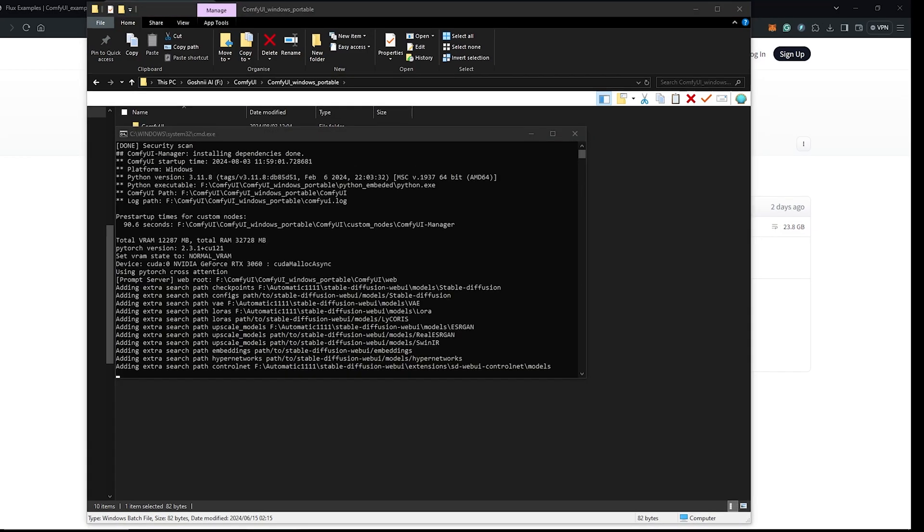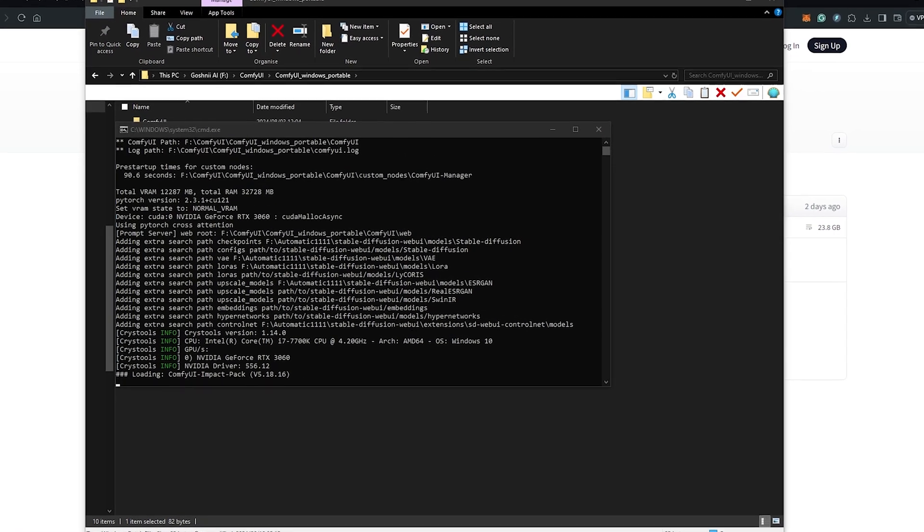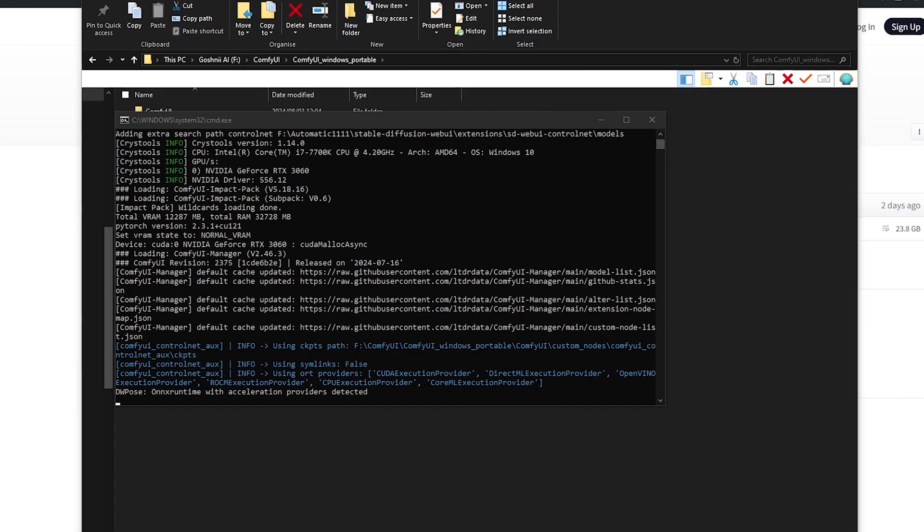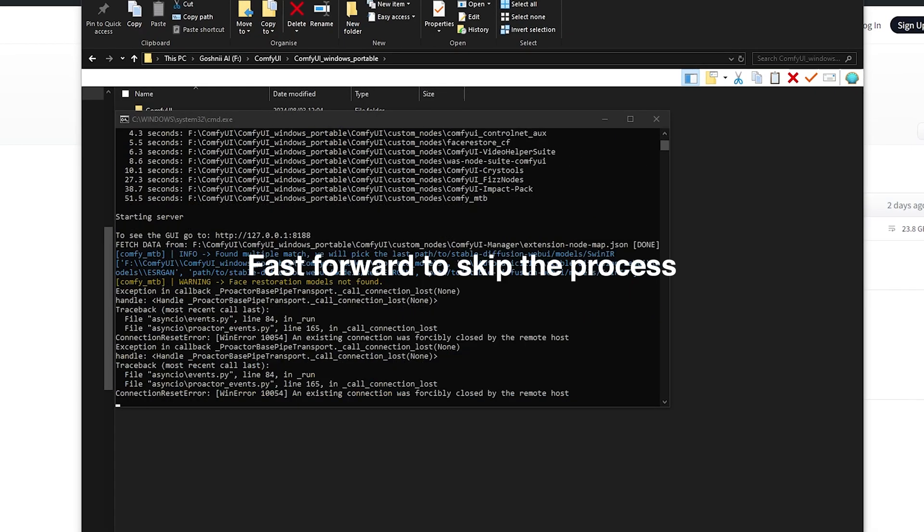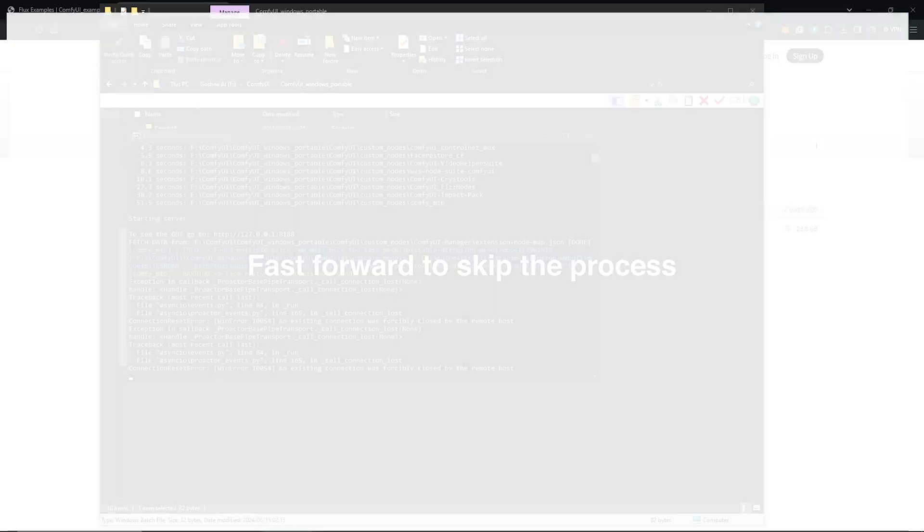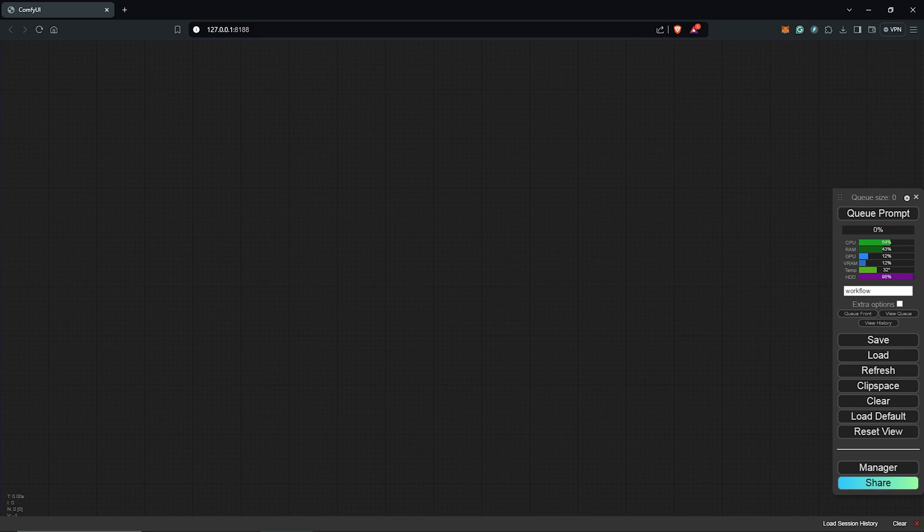Starting ComfyUI may take some time due to the initial installation of all the models, so it might take some time for all of this to be done. All right, so all of this is done and ComfyUI is opened.